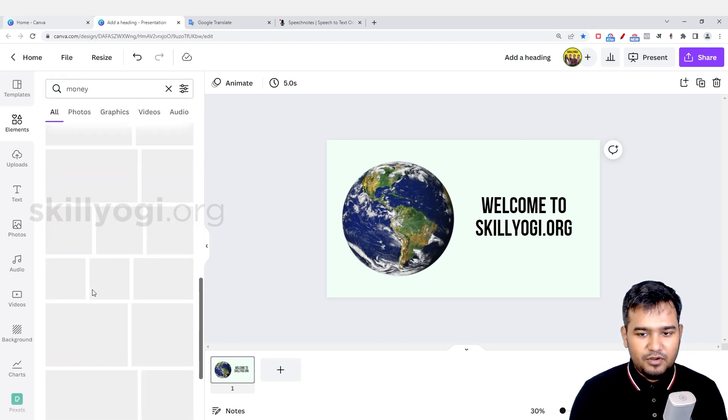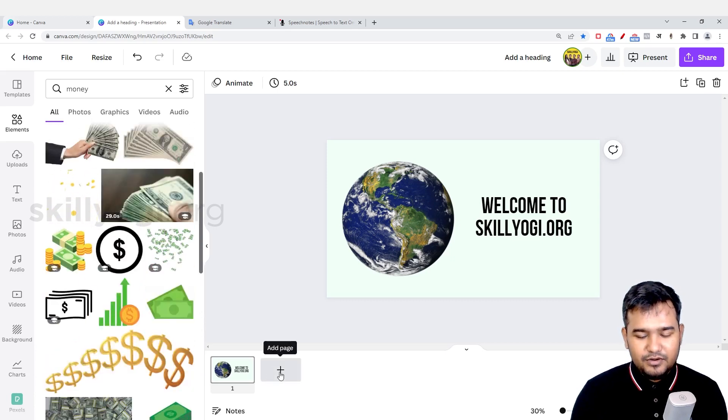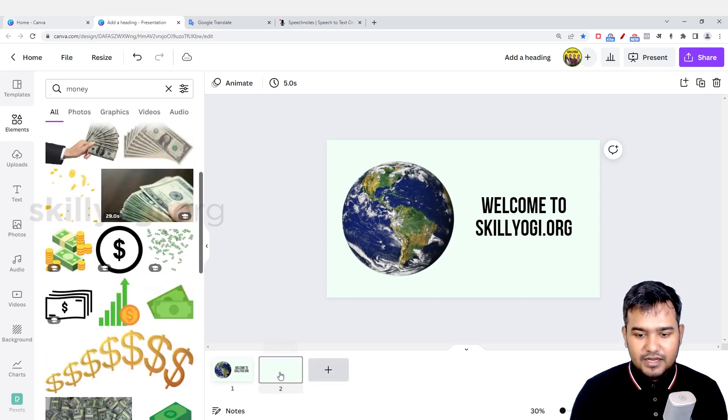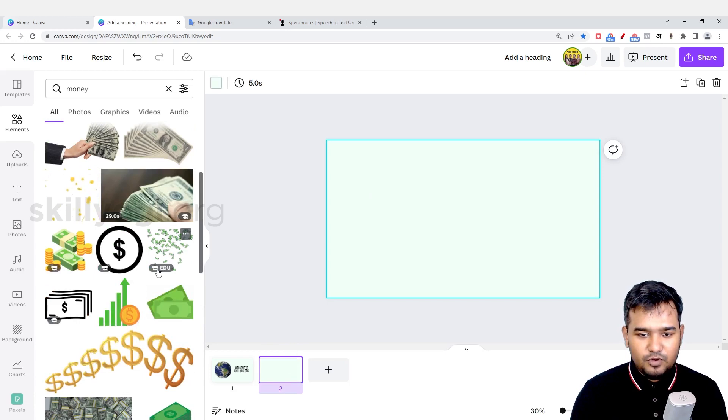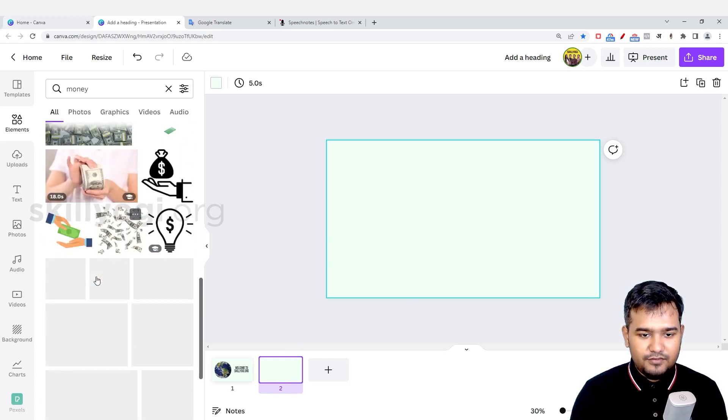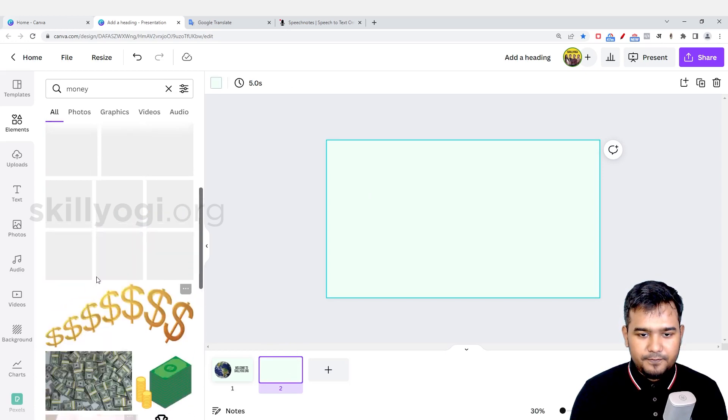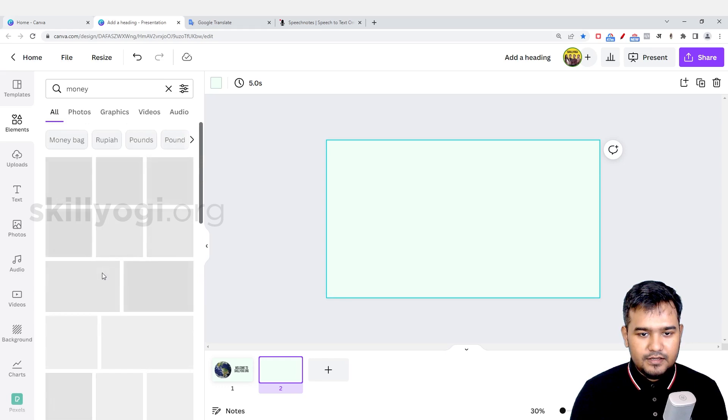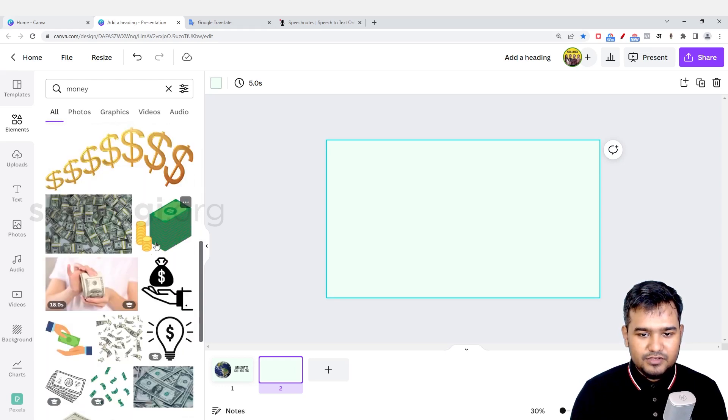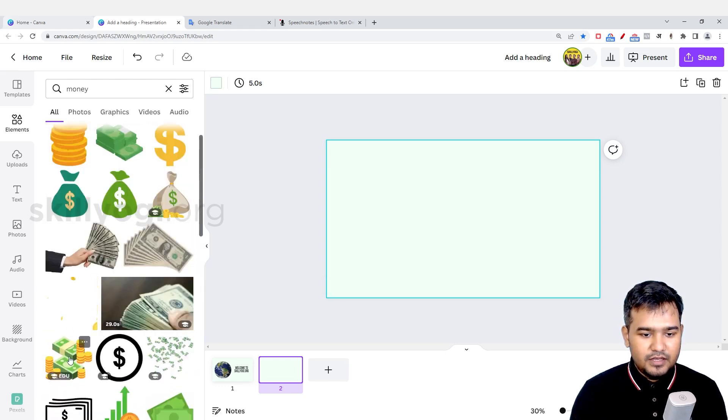there are multiple options you can find. If I want to create a new slide or a new page, I can click here and the new page will open up. For example, if I want to add a photo of money, you can definitely add a GIF or video. Now if I want